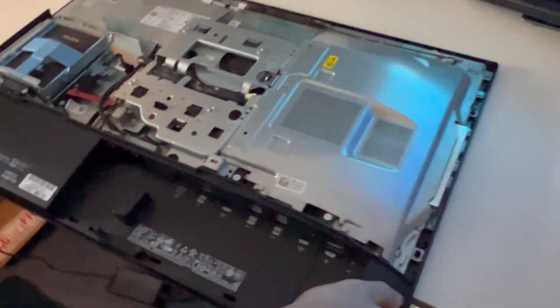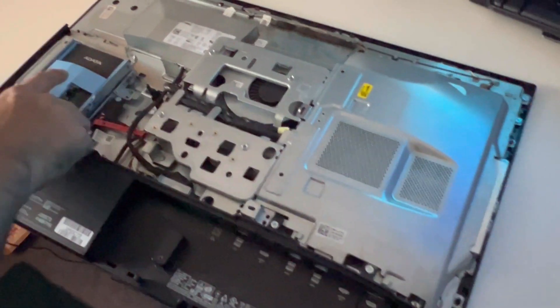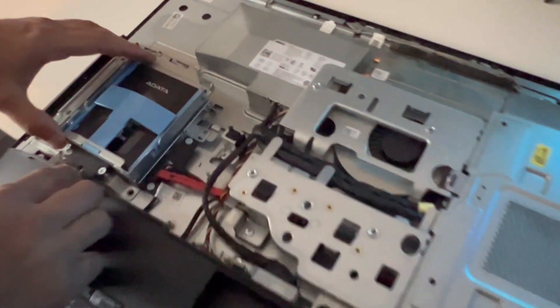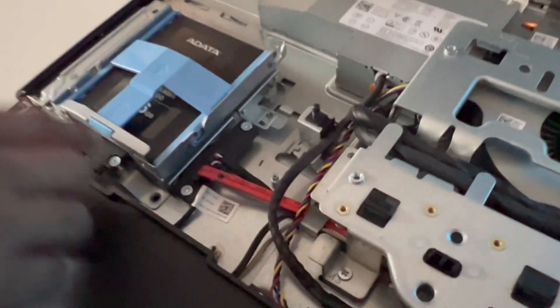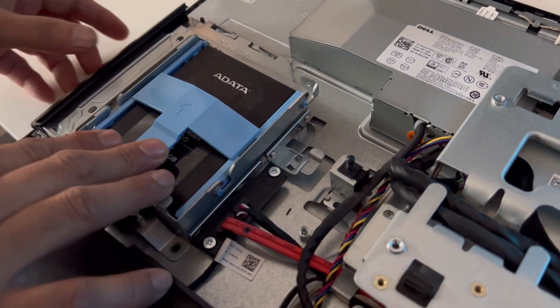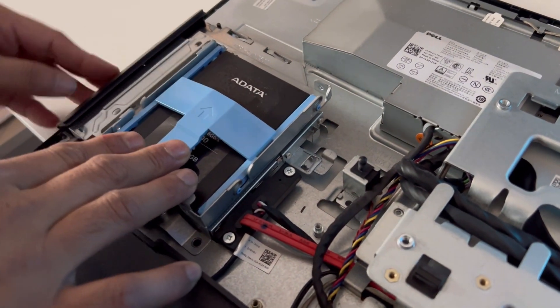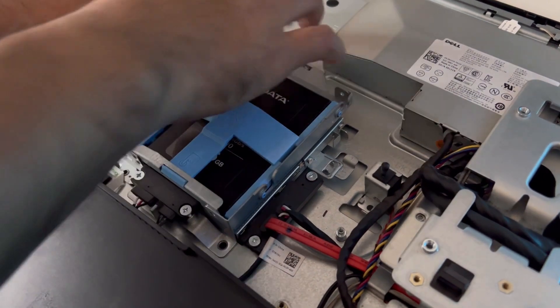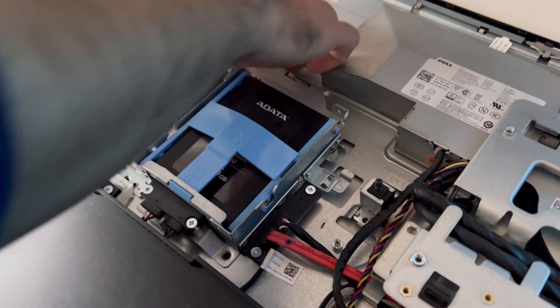Now your hard drive is here. You can access it from here and the DVD drive you can take it off.